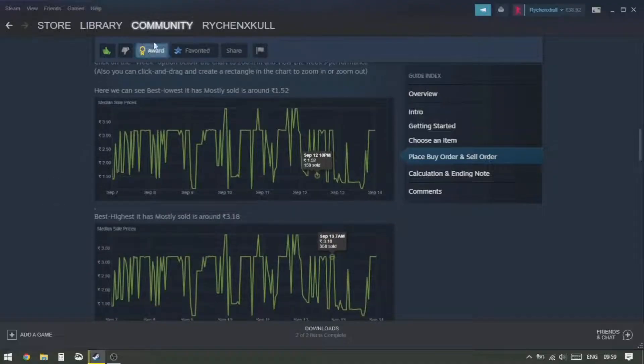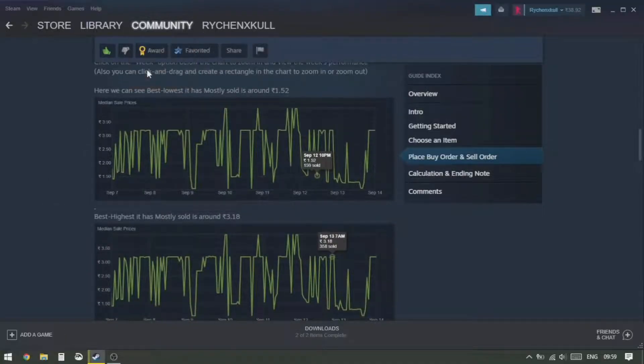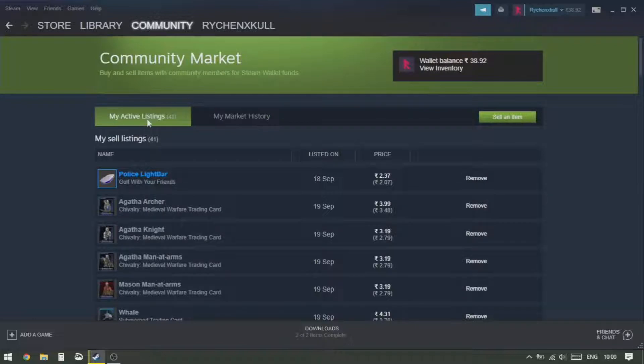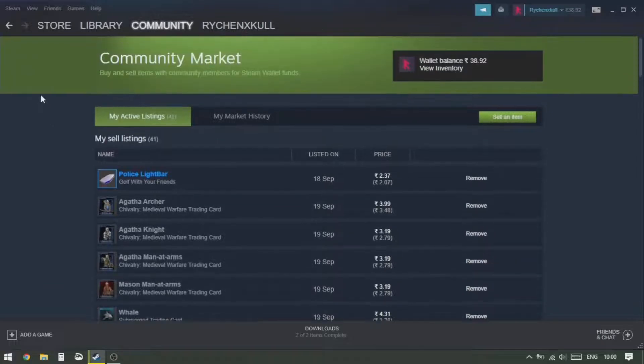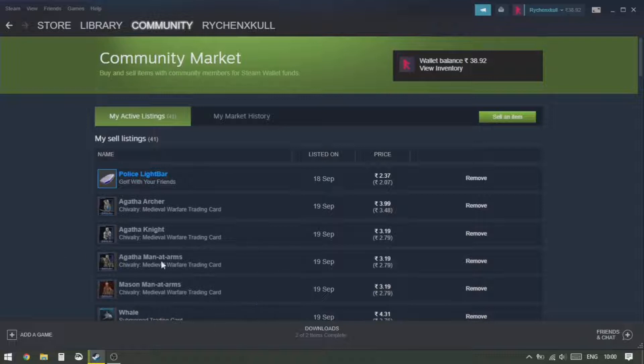Okay, so the first thing you want to do is go to Community and then click on Market. Here you want to click on My Active Listings and it will show you things that you have listed, or if you haven't listed anything then it won't show you anything here.